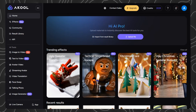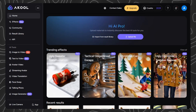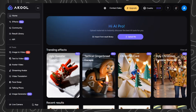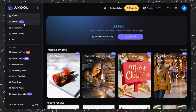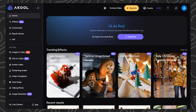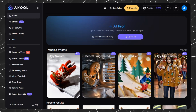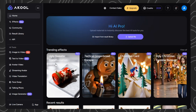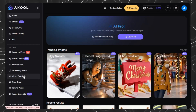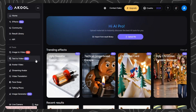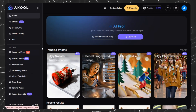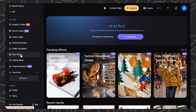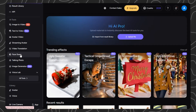So here is the main dashboard. At the top, you'll see AI tools, library, and account settings. The left sidebar shows trending effects and recent tools: image-to-video, face swap, avatar video, video translation, and more — everything in one workspace. We're focusing on Akul's industry-leading face swap technology, so click on Face Swap from the sidebar.